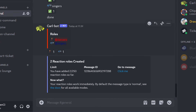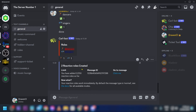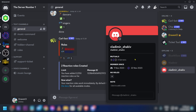We're just going to type 'done', and now we have the two roles that are created. From this point forward you can go ahead and test this.